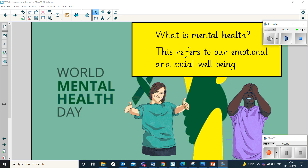Mental health refers to our emotional and social well-being, as you can see from the slide. Mental health problems can affect roughly one in every 10 children and young people. This can include things like depression, anxiety, and anger, and other emotional difficulties. These things affect how people handle stress, how they relate and communicate with other people, and how they make different choices.